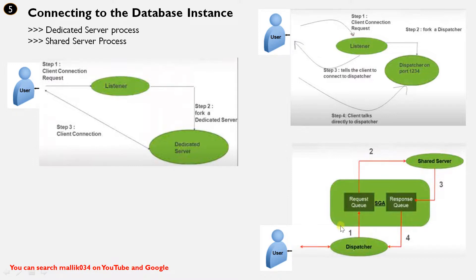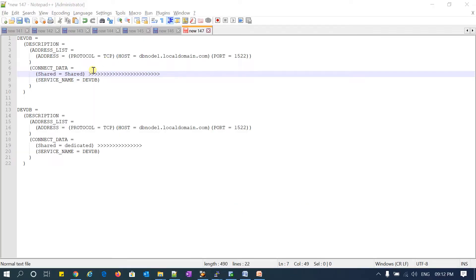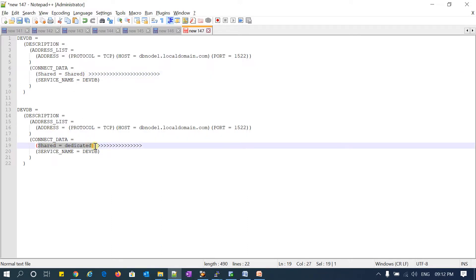How you define the connection method — shared or dedicated — I already covered in my previous session. In your tnsnames.ora file, the parameter 'server=shared' or 'server=dedicated' is where you can define whether your connection is dedicated or shared. At the database level, with the help of v$session, you can find out whether the connection established is shared or dedicated.